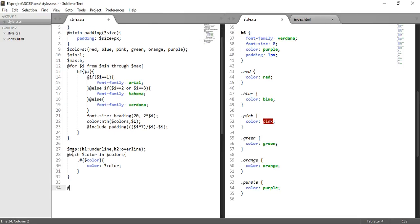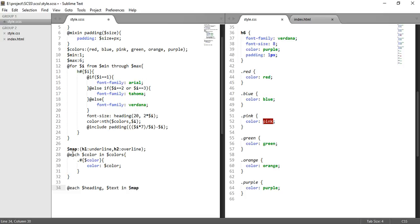Let's take one more example of each where we are using heading comma text in dollar map. So heading is for key and text is for value.